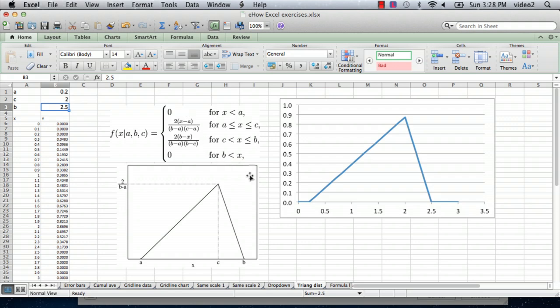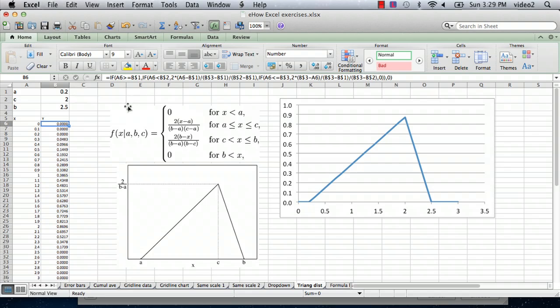So anyway, these are the formulas. You can enter them in yourself by just generating a nested series of if statements. I hope this has been useful. I'm Ted, and today I showed you how to model a triangular distribution in Excel. Thank you for watching.